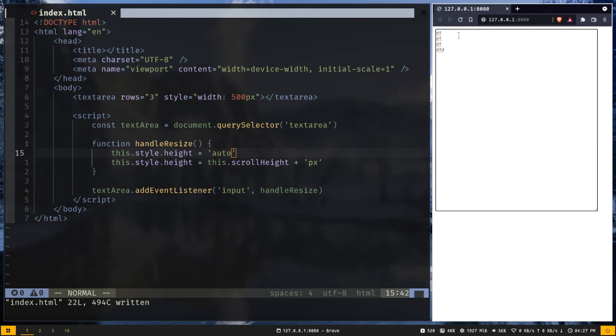So this is how you can create an auto expanding textarea input element with HTML and simple JavaScript. So if the video has been helpful for you don't forget to like share and subscribe to my channel. If you have any questions please drop them in the comment section. You can reach out to me as Theranjon on LinkedIn, Twitter or Instagram. And I will see you in the next video. Goodbye.